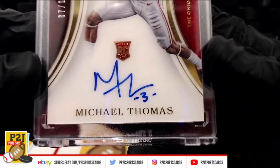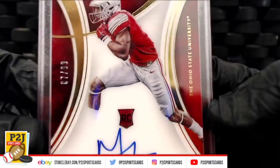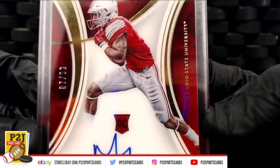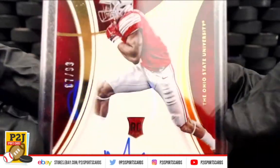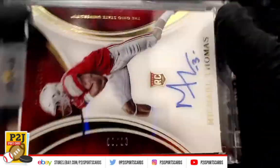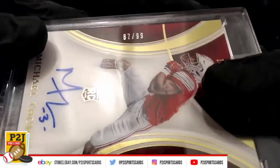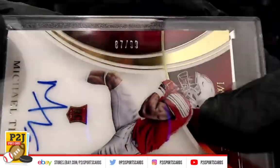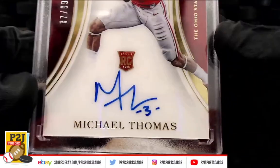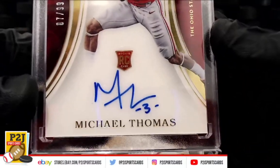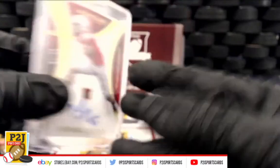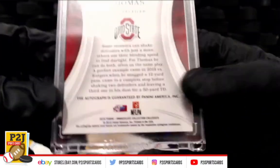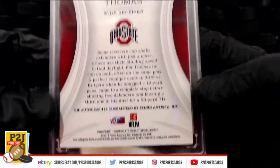Rookie auto, Michael Thomas, the Ohio State University. Gotta look it up and confirm. The Saints, that is. 87 out of 99, Michael Thomas rookie auto. Very nice.